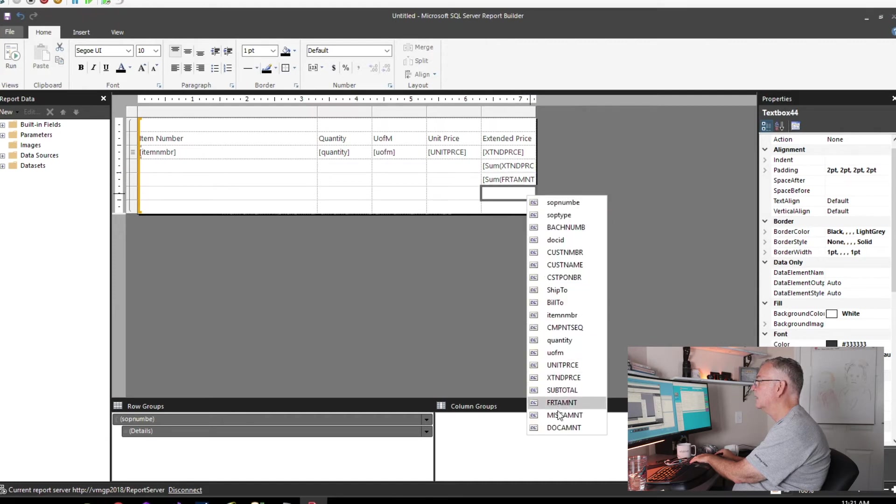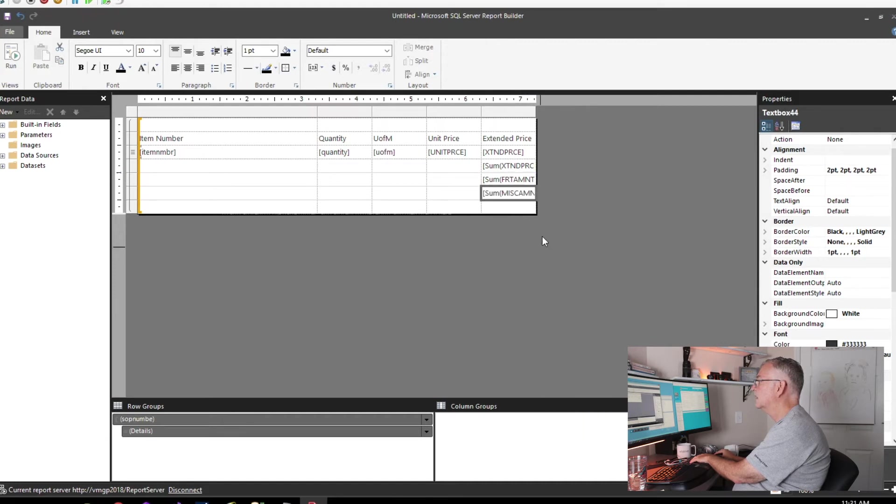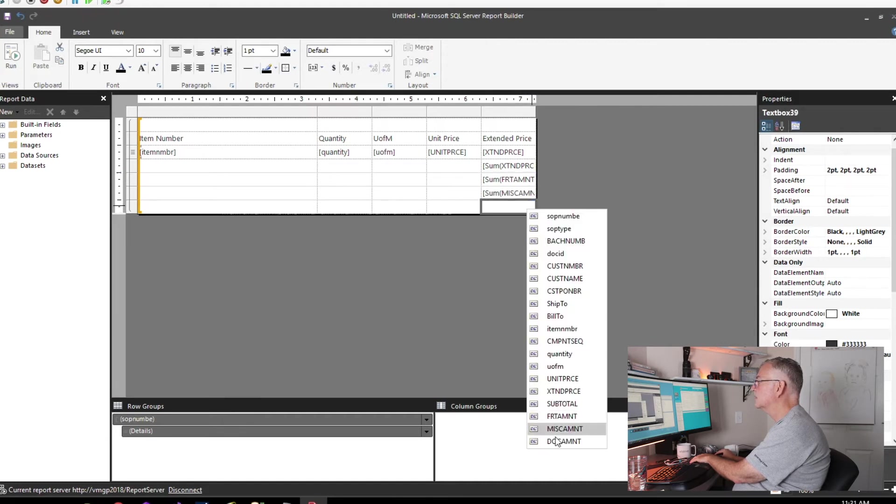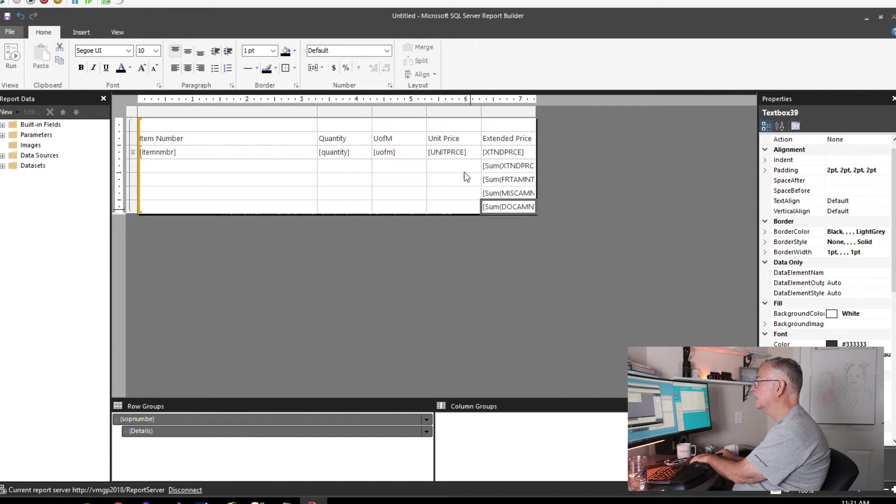This is going to be the subtotal right here, we'll drop in the freight here, we'll drop in the miscellaneous amount, and then our document total is going to be at the bottom. Let's give those labels.